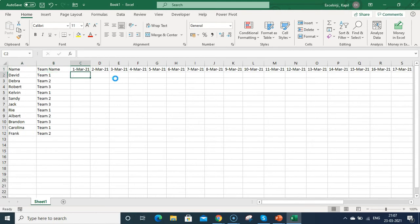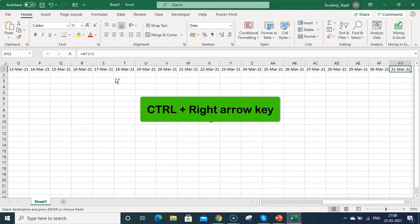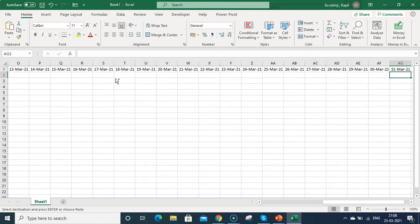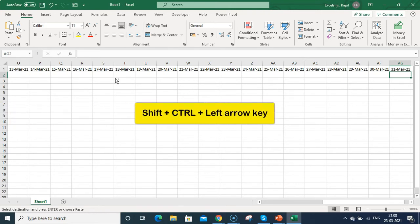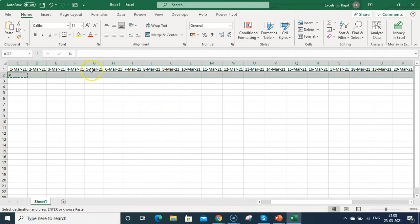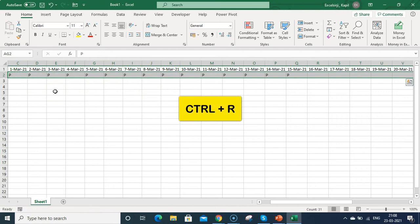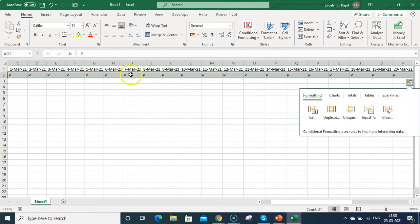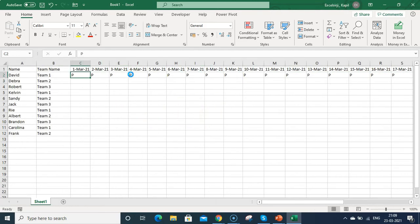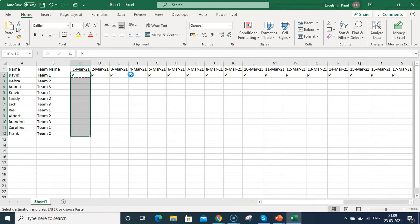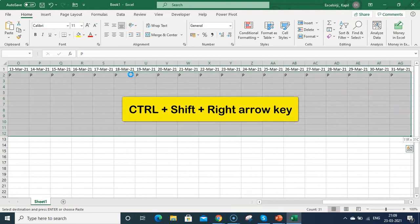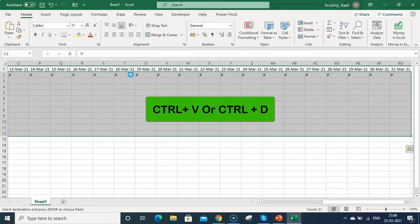Now I'll fill in attendance for all team members. Mark 'P' for present, copy it, select the cell above, press Ctrl+Right Arrow, then press Down Arrow, then Shift+Ctrl+Left Arrow to select through to the last cell. Press Ctrl+R to fill the value from left to right across all blank cells — that's how you copy the left-filled cell to the right cells.